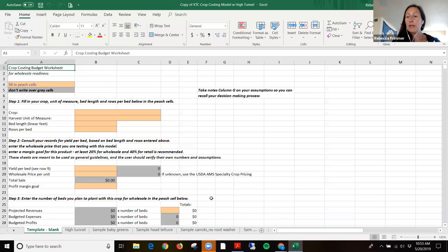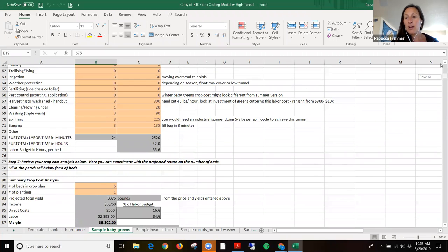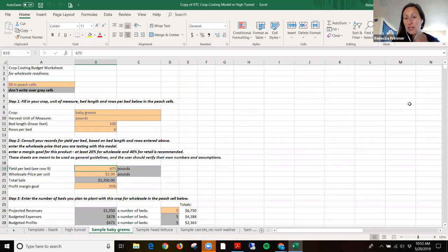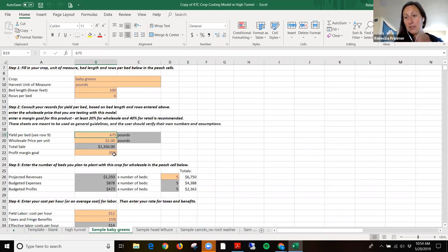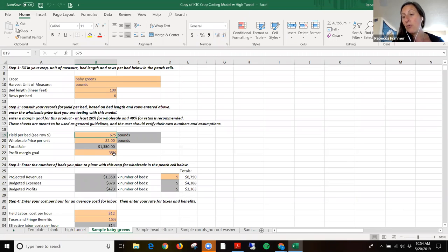So here we go. This is a blank template of the crop costing model. I'm going to show you an example for baby greens where we walk through the template. It's built in a fashion where farmers enter their inputs in the peach cells and the gray cells automatically calculate. You enter information about your crop, your yields, and then what you want your profit margin goal to be. From those income projections and percentage profit margin projections, we budget you some expenses. Then you walk through the model spreading the expenses across all the tasks and inputs, see if you meet your margin goal, and if you don't, you can go back and modify activities or inputs to make a lower cost point for the price point you want to sell at.